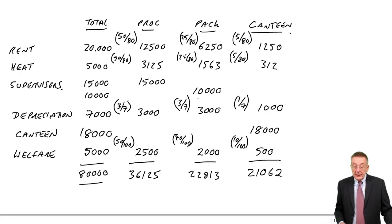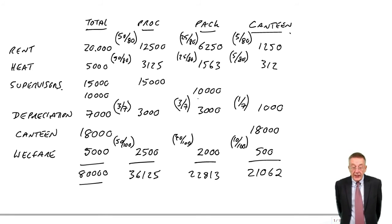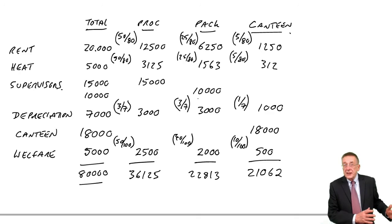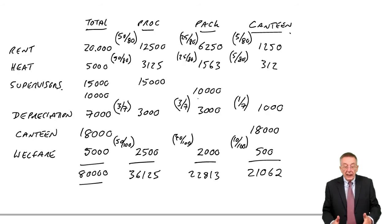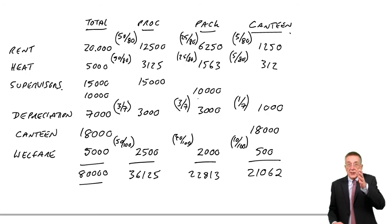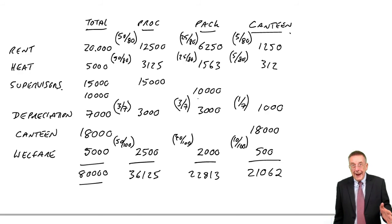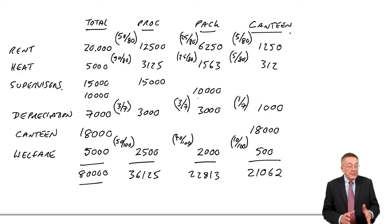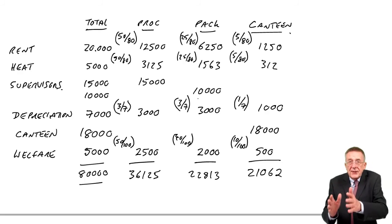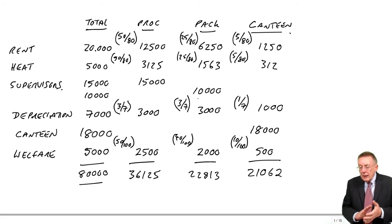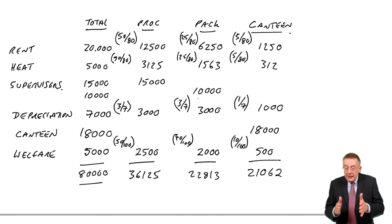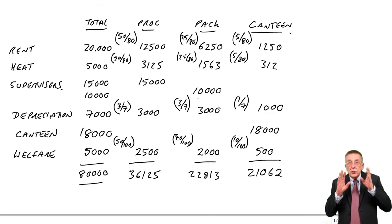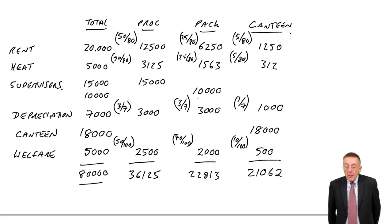Before I leave this one, just one more thing. Although my example four is finished, it wanted us to split the overhead between the three departments. Remember from what we did in the previous lecture, that in real life, you'd then be carrying on and working out an absorption rate, a cost per hour. However, when we come to work out the absorption rate, to absorb the overhead, what we need is the overhead in the actual production departments.